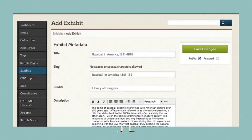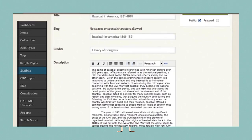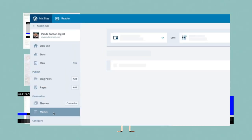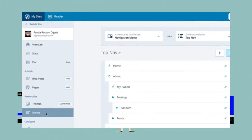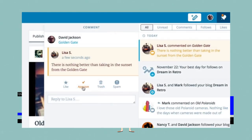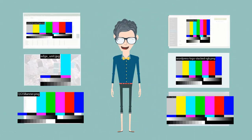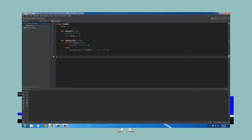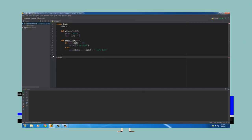Create digital collections using Omeka, blog or build a website using WordPress, and learn programming languages such as Python.